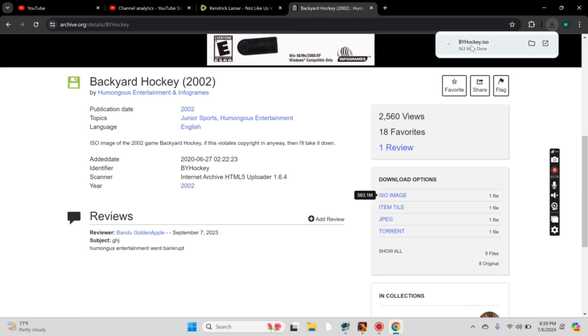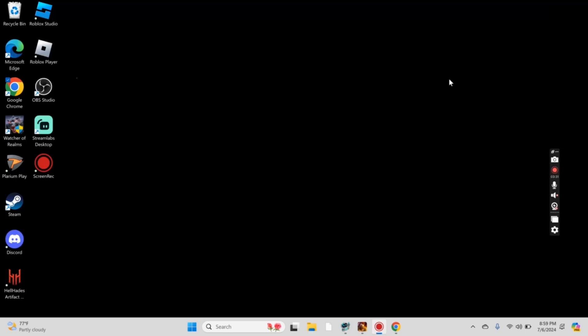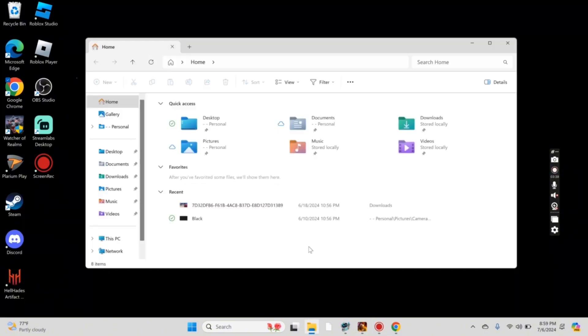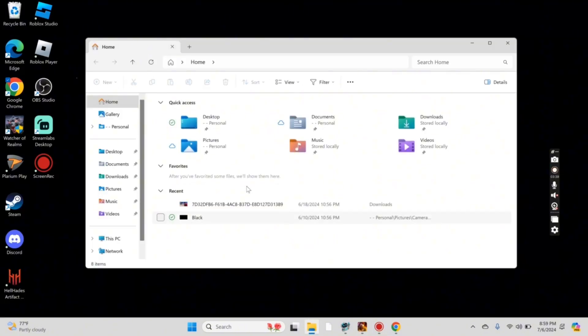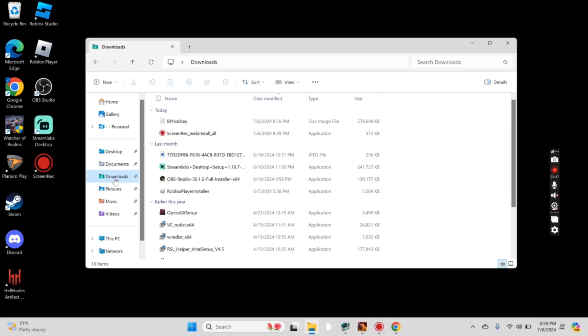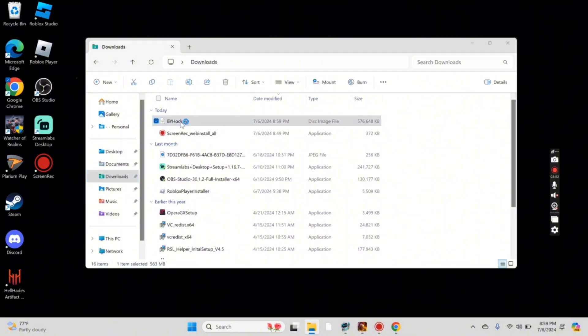Once that's finished downloading, we can leave our browser, and we'll need to go and open up File Explorer. Once File Explorer is open, we need to go over to our Downloads tab on the left side. You should see the image file here for Backyard Hockey. Double-click to open that.